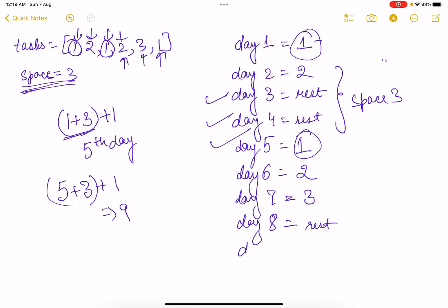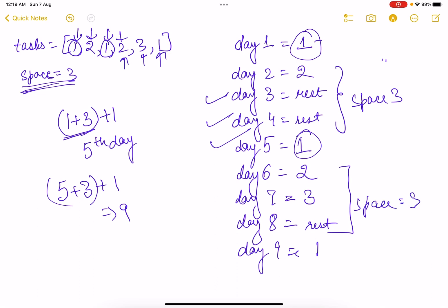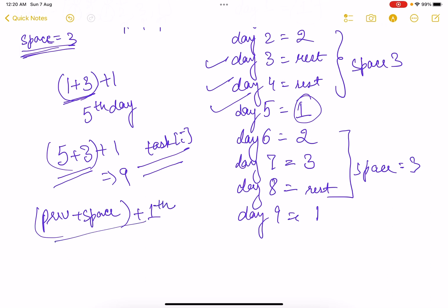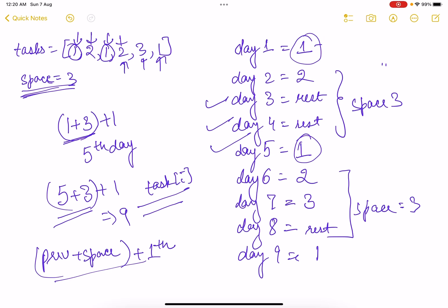So we rest on day 8, then on day 9 we perform task 1 — there is a gap of 3 as required. The key insight is: keep track of when was the last time you did a particular task. If the previous day a task was done is 'previous', then you can do that task again on 'previous + space + 1'. We'll use a map for this. Starting from day 1, task 1 is new so we do it; day 2, task 2 is new so we do it.